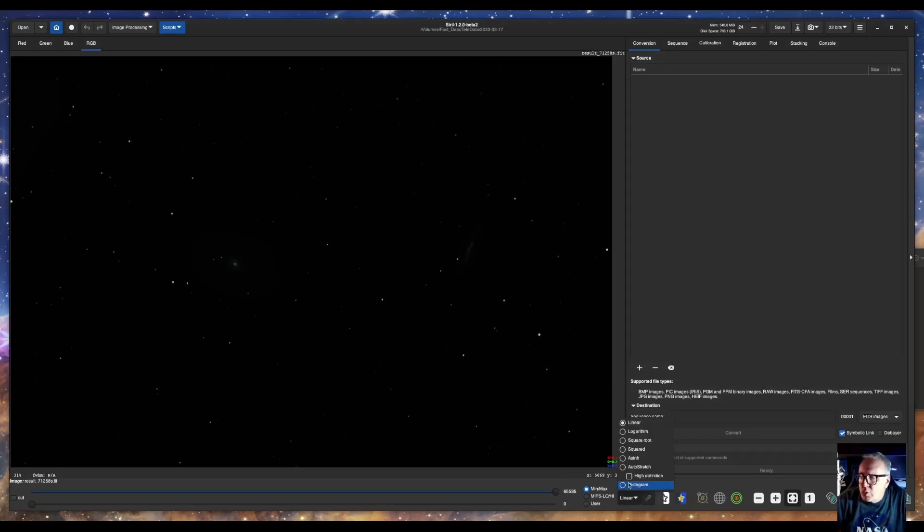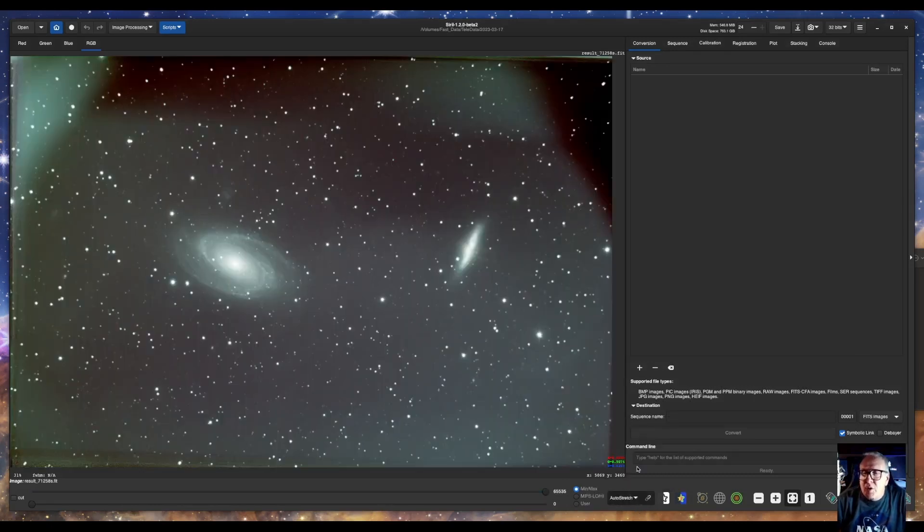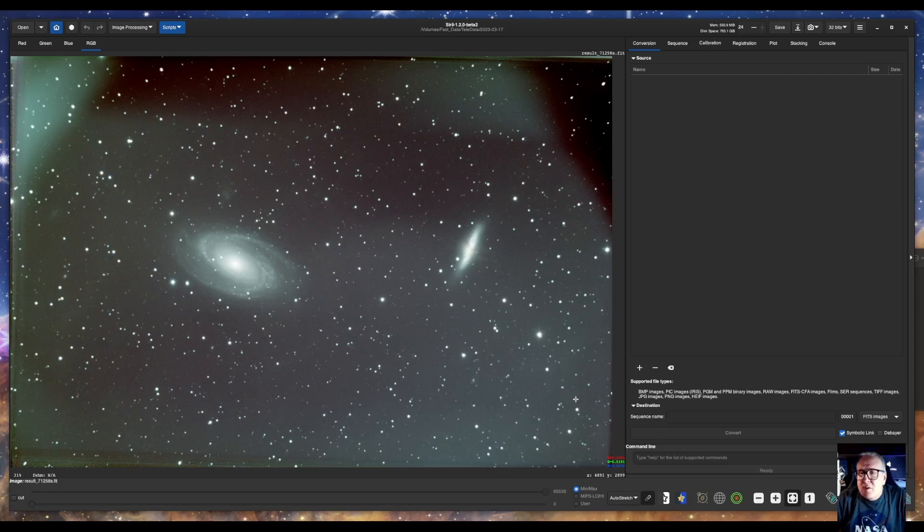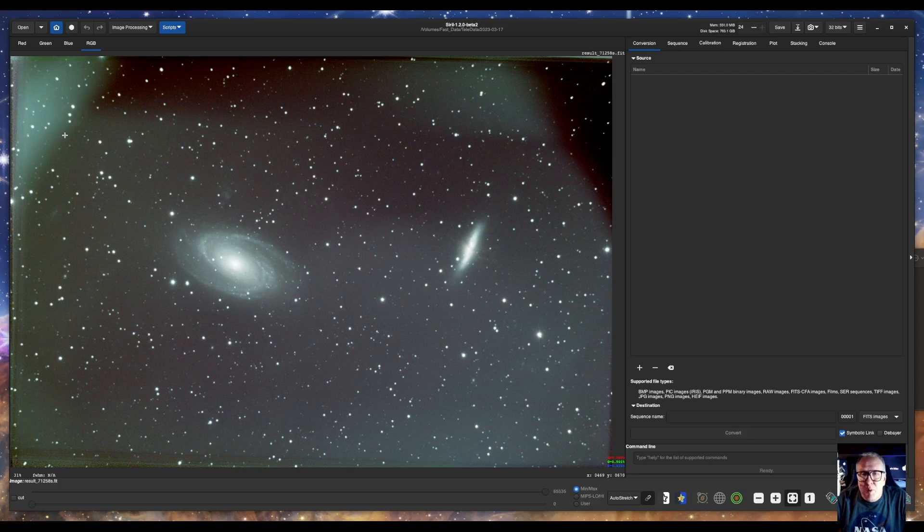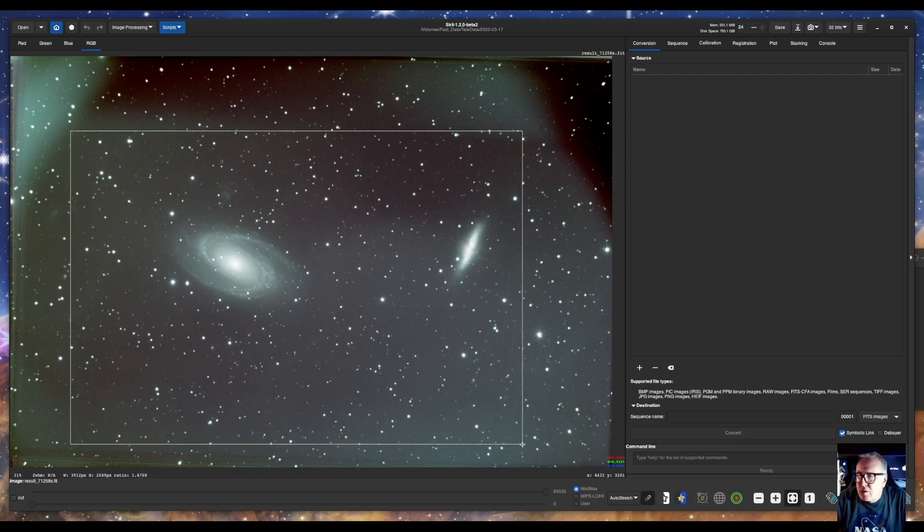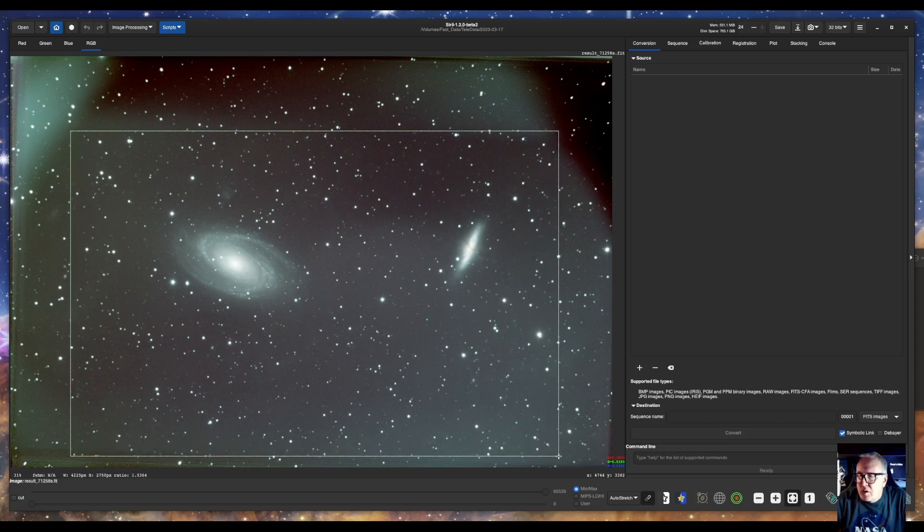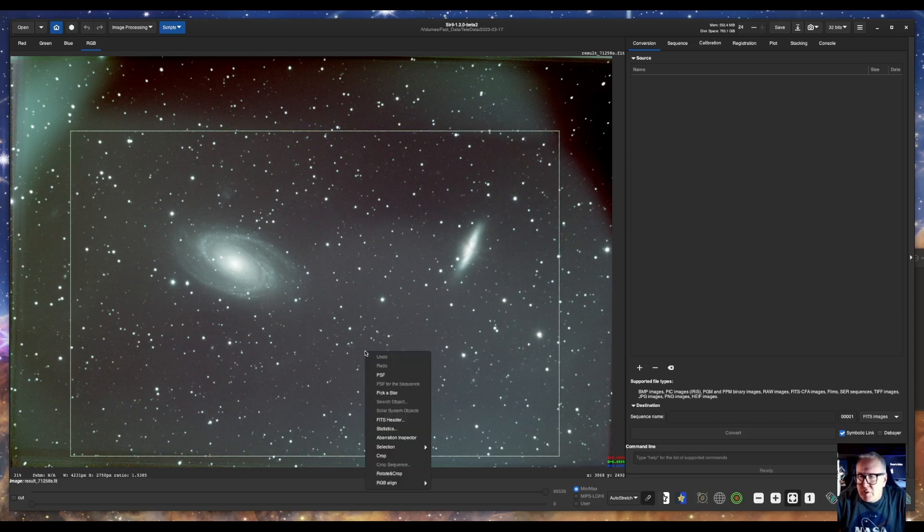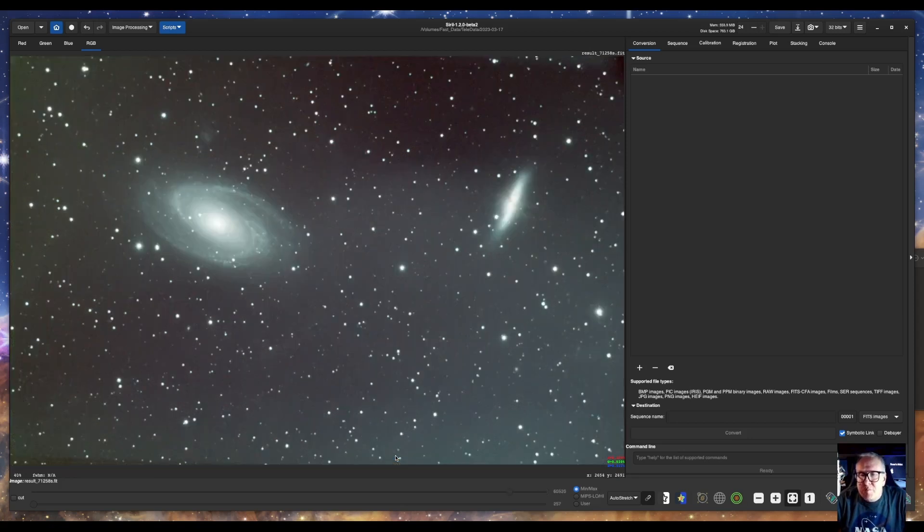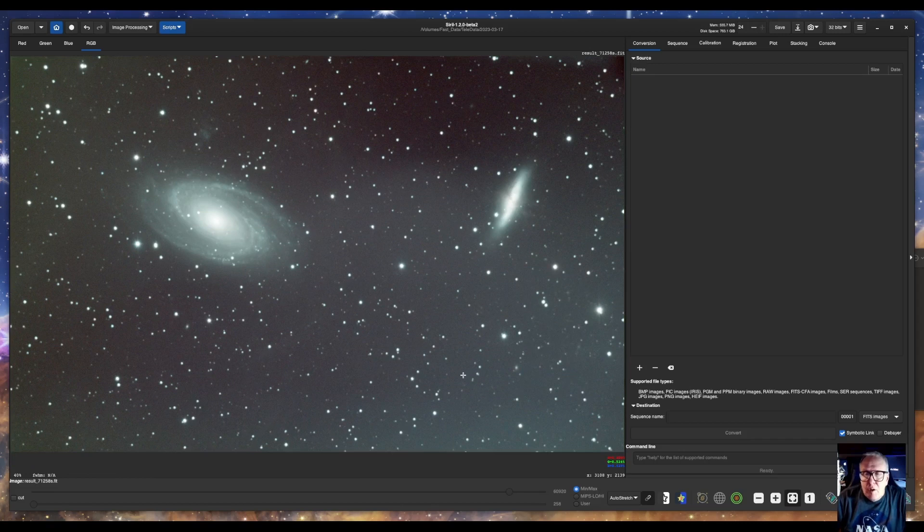First we'll go to auto stretch and that looks horrible. I have lots of stacking artifacts apparently. So first thing we'll do is crop all the really bad stuff out. Just draw a box around that, right click and crop.